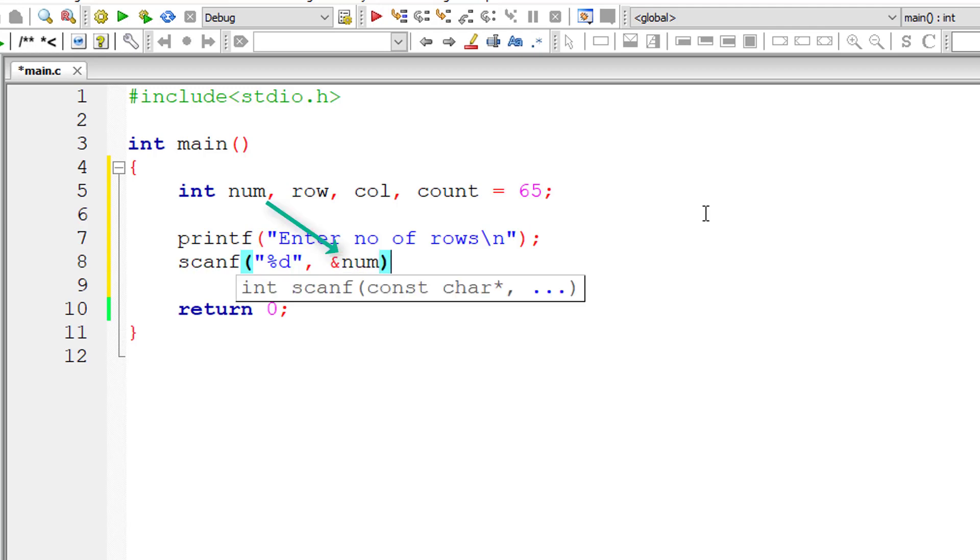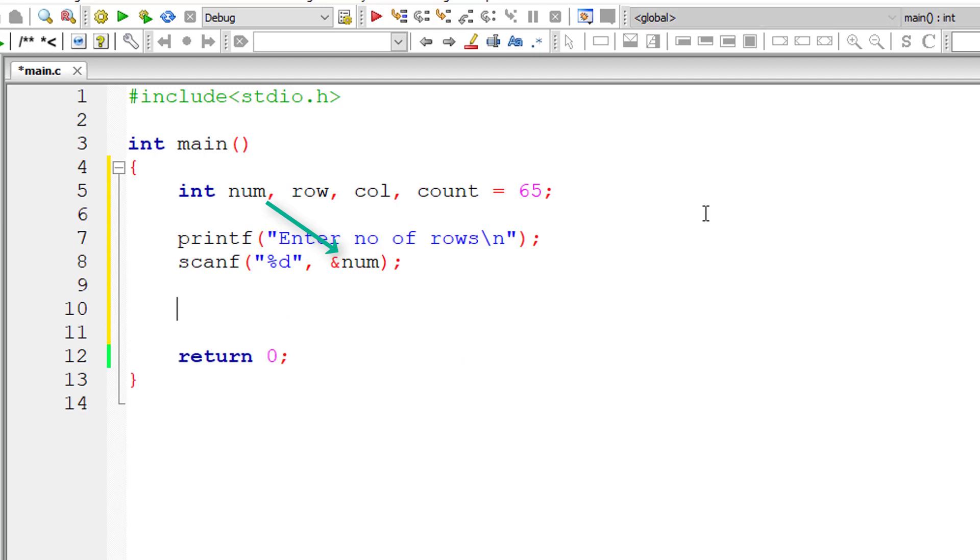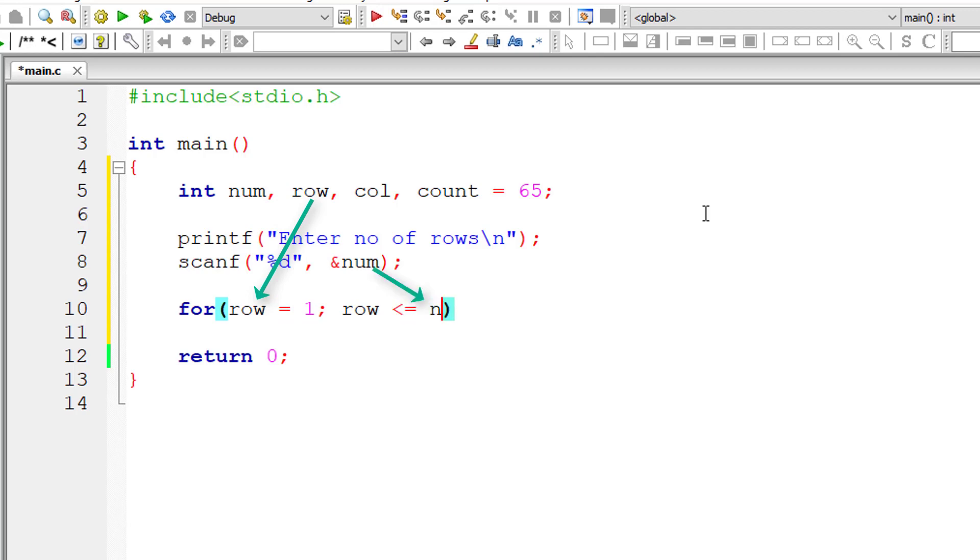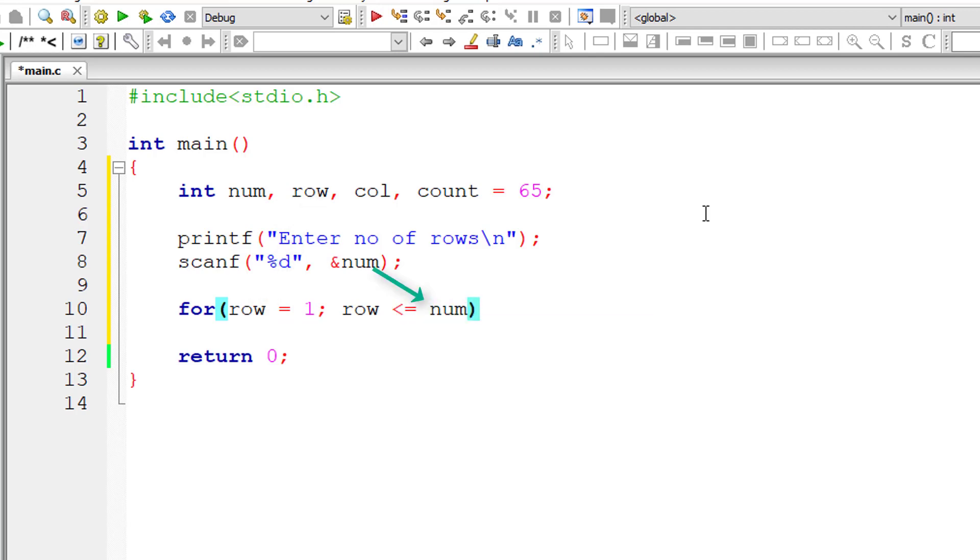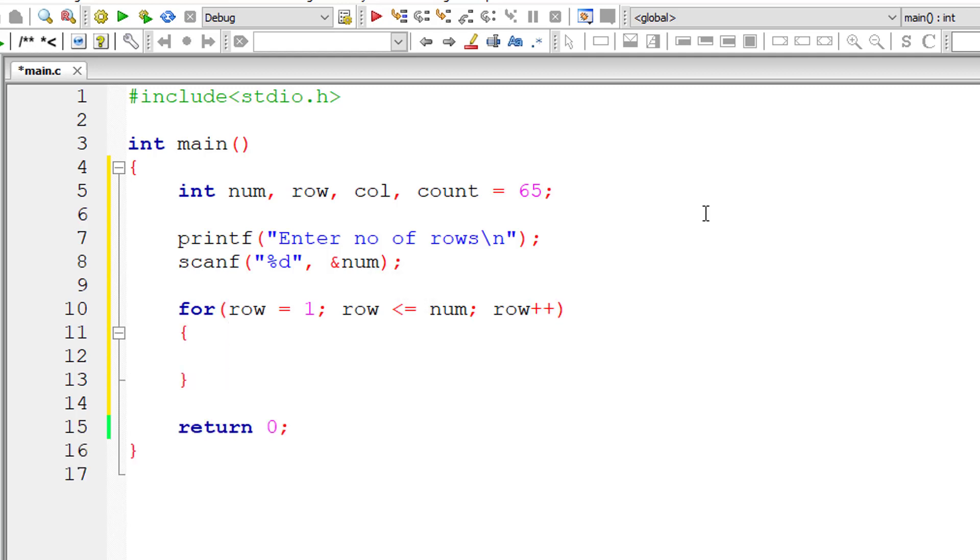So now let's write the for loop. So observe here, for row, this outer for loop selects the row. So this for loop executes until row is less than or equal to user entered number, that is the number of rows the user wants.